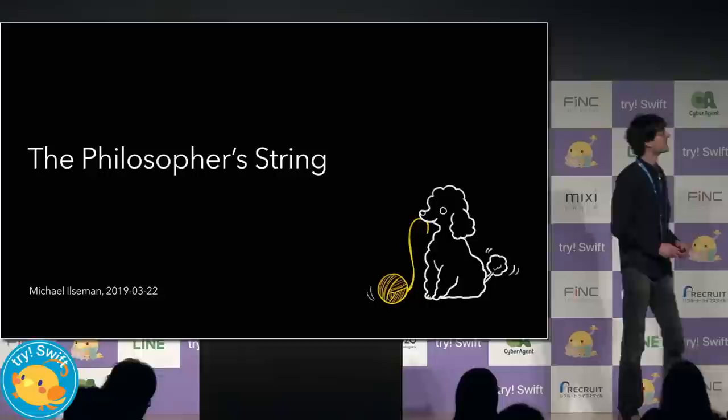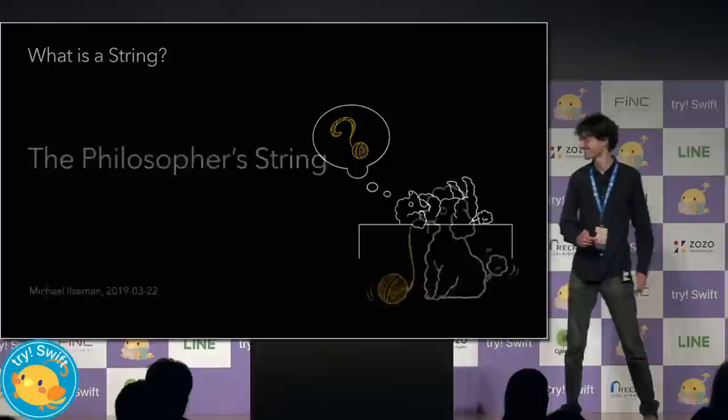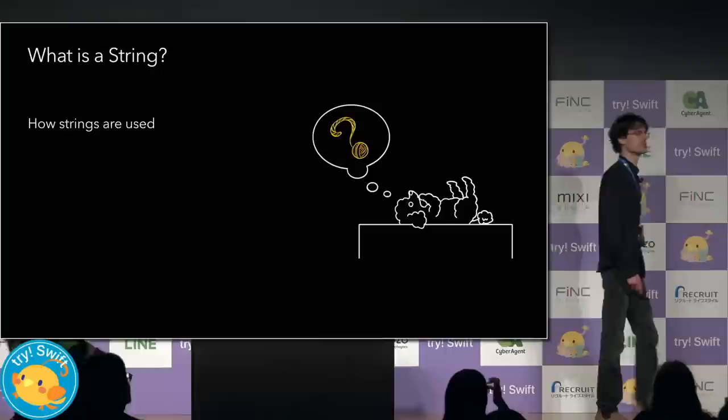And this is Zipper. He'll be helping us unravel the mystery of string.